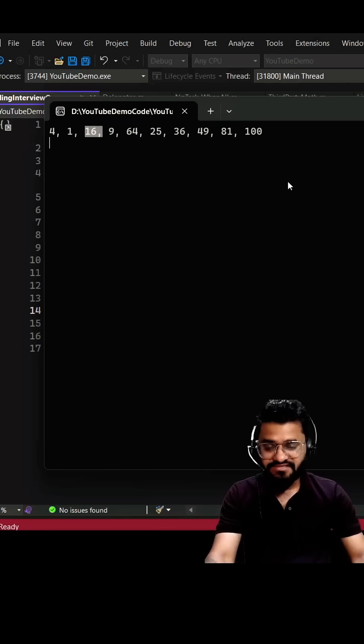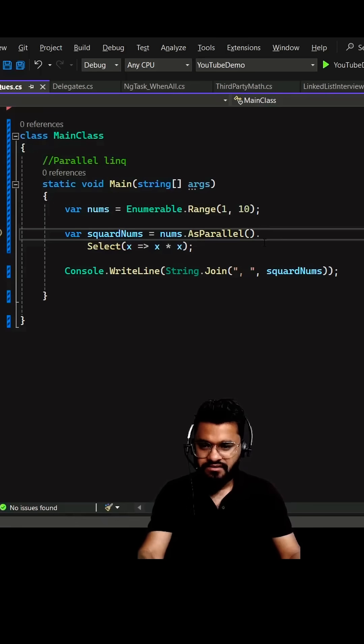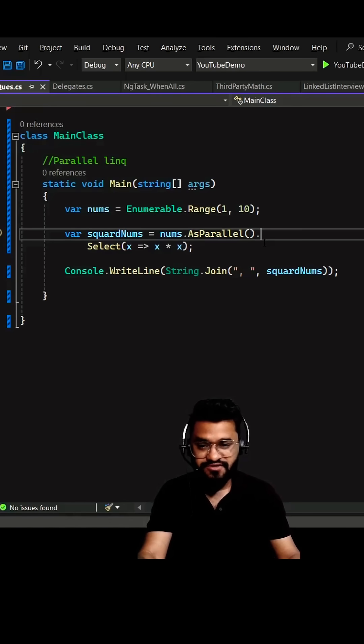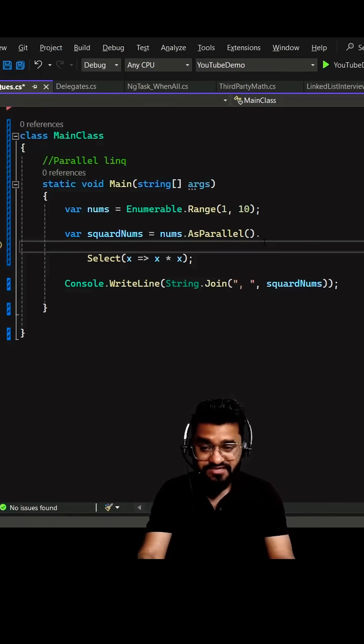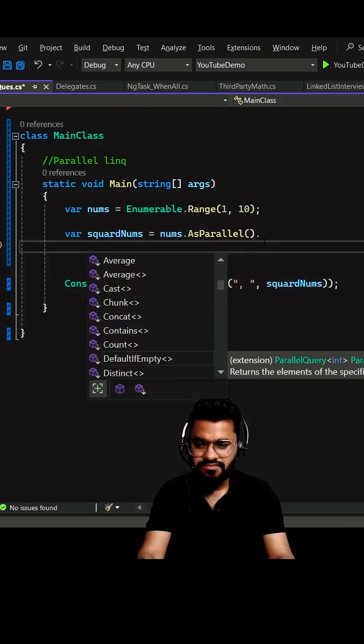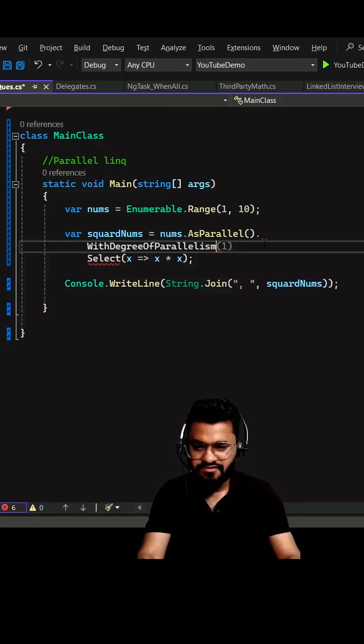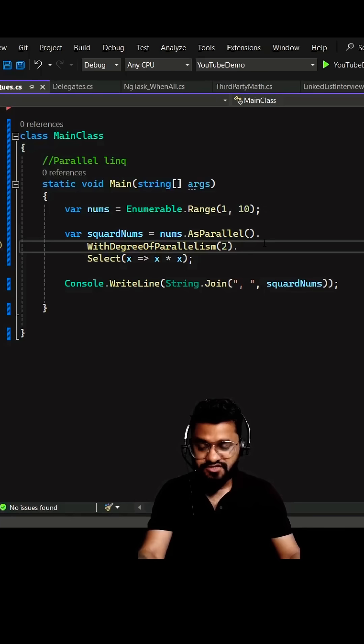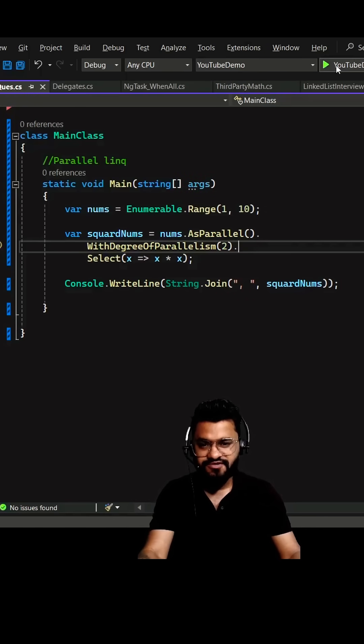Now what if you're running this on a machine which has limited resources? In that case, you can use the degree of parallelism where you can specify the maximum number of threads. Let's write WithDegreeOfParallelism. It can take any integer value, so let's give 2. This will make sure we're only splitting into two threads.